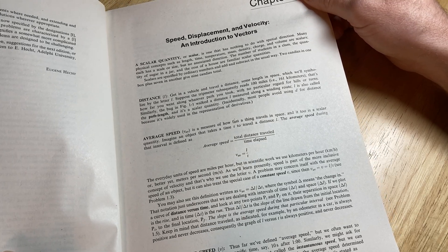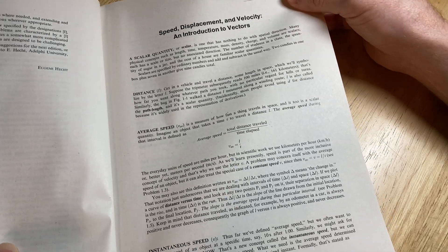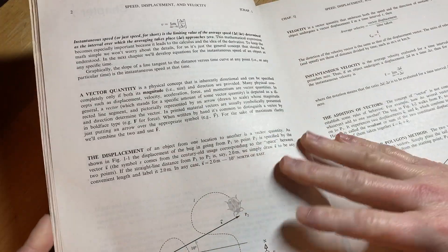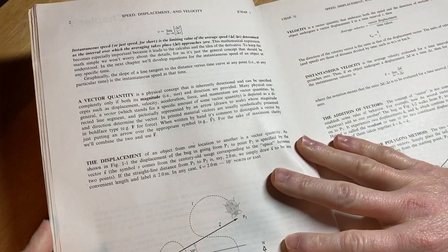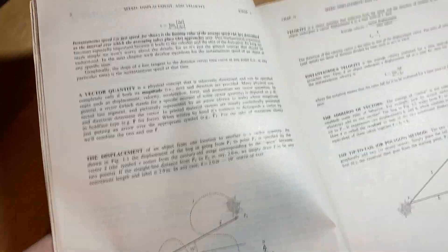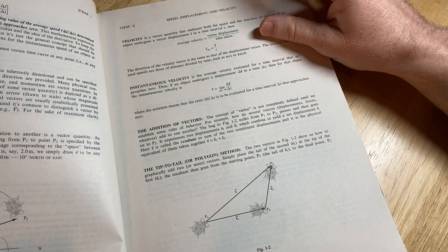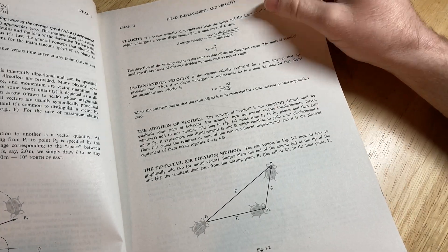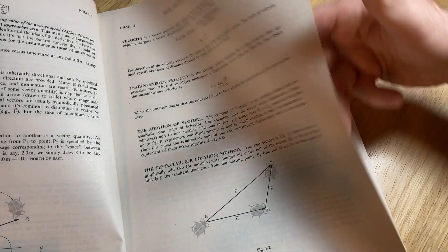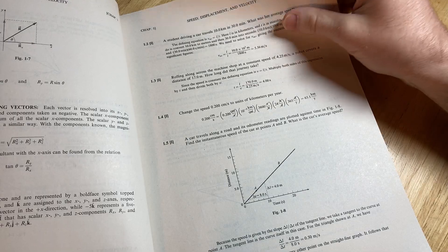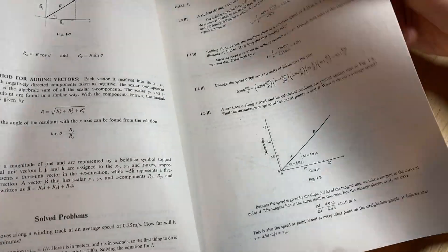Speed, displacement, and velocity, an introduction to vectors. Displacement. You have instantaneous velocity, the addition of vectors. You have some solved problems here.